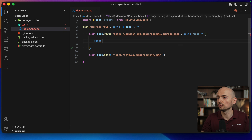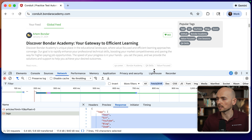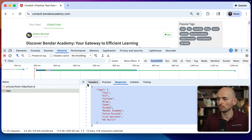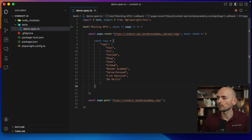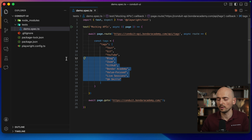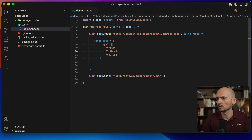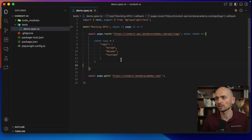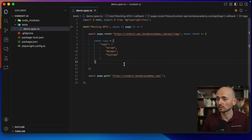First, let's create a new constant with the tags we want to assign as a response. I'll take the actual response as my example — this is the initial object coming back. Copying it here, quick reformat, and let's modify it. I'll remove most of the tags and replace them with 'Artem', 'Bondar', and 'YouTube'. With this configuration I expect that only these three custom tags will be displayed in the application when interception happens.